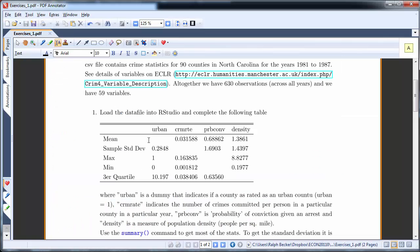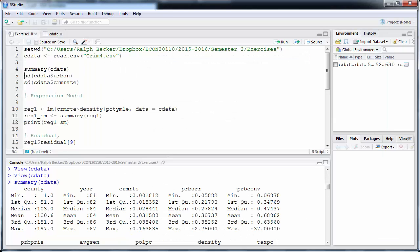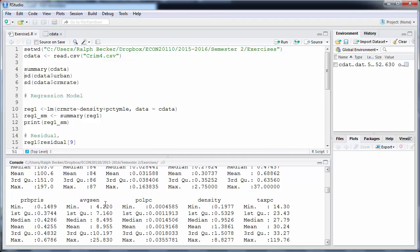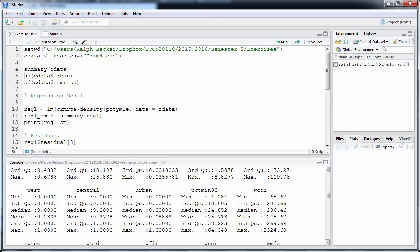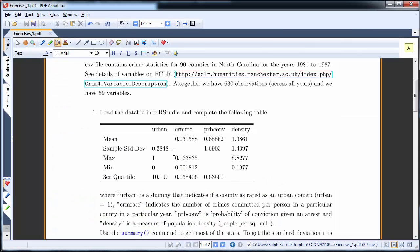We're after the mean of urban, so let's find the urban variable in the output. You can see the urban variable with several summary statistics, including the mean: 0.08889. We're also after the minimum and maximum of probability of conviction.